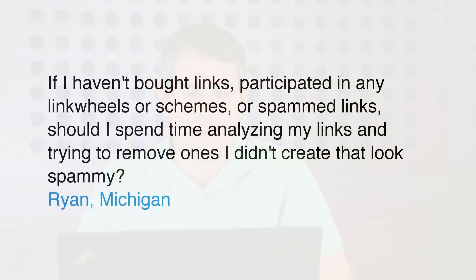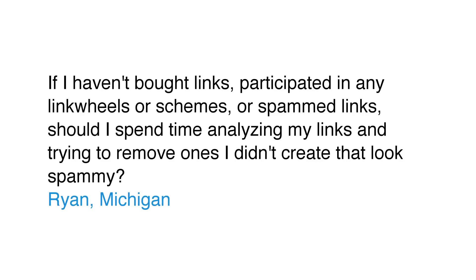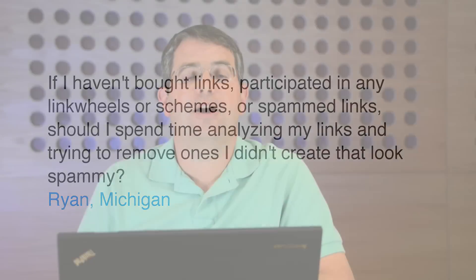Today's question comes from Ryan in Michigan. Ryan asks, if I haven't bought links, participated in any link wheels or schemes or spammed links, should I spend time analyzing my links and trying to remove ones I didn't create that look spammy?